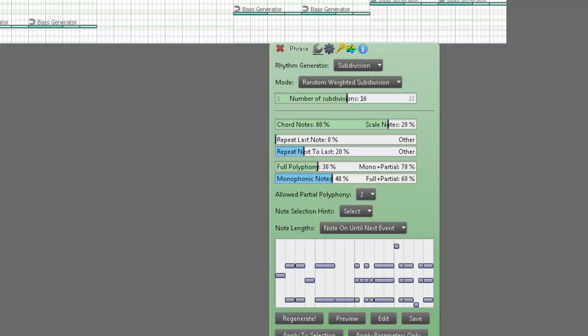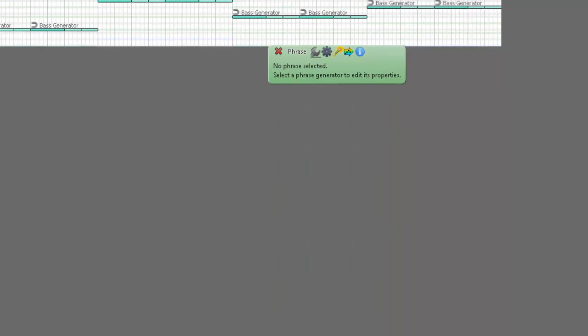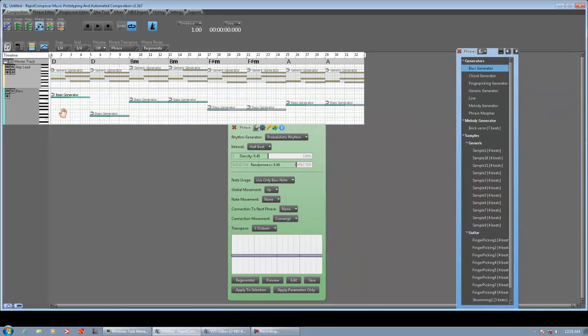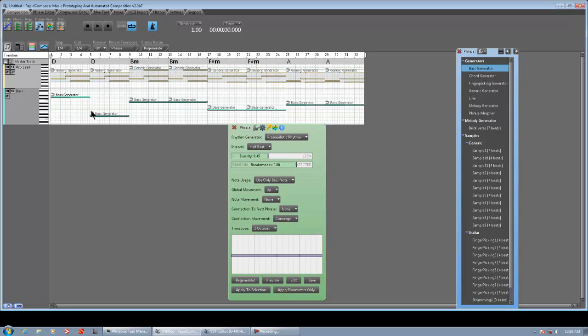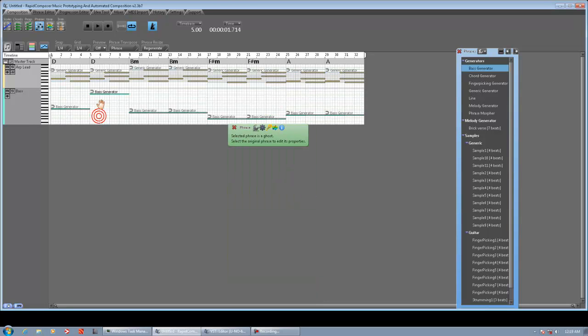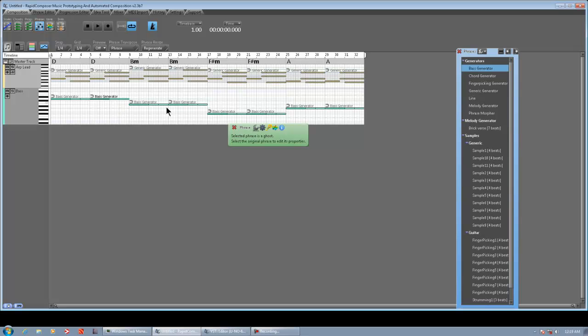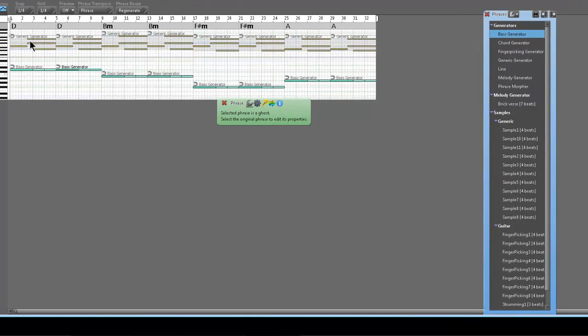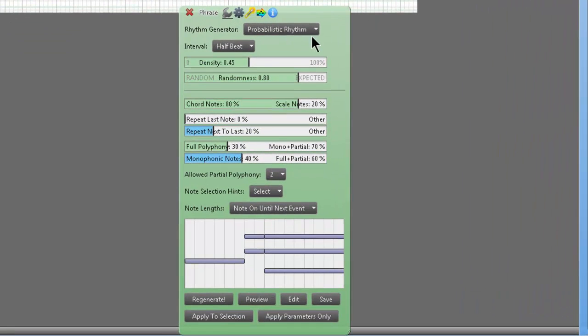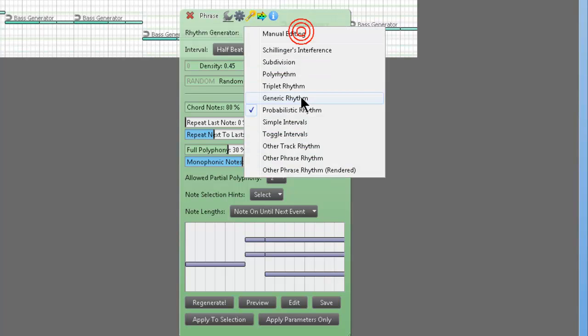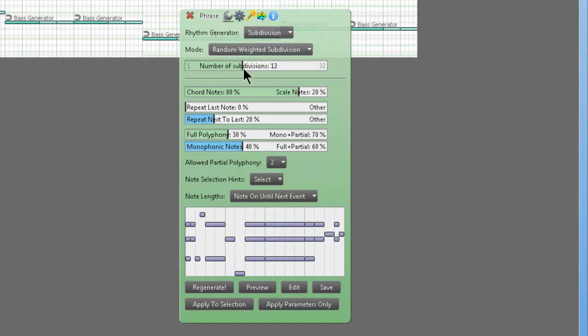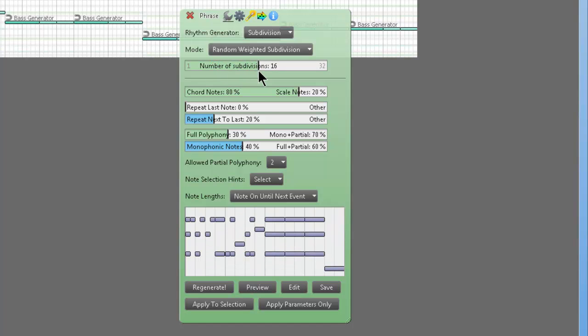I'm just going to turn these boring phrases... Whoa, those basses are way too low. Sometimes they get dropped in the wrong octave, not a big deal. Those are really lame using the generic generators. But to show you how easy it is to make 8-bit cool stuff: right-click generic generator, change this to subdivision, increase the number of subdivisions.